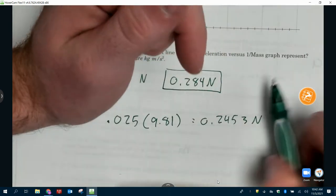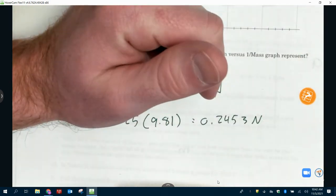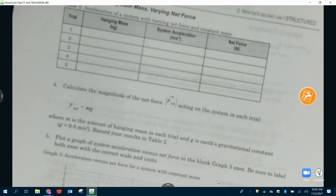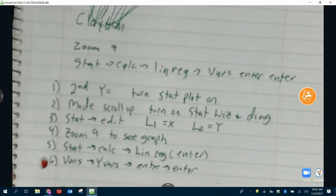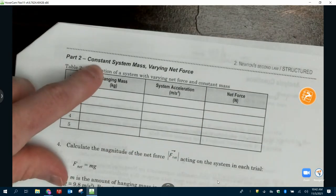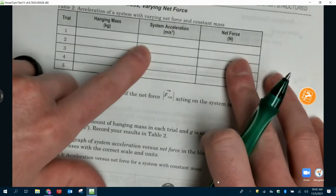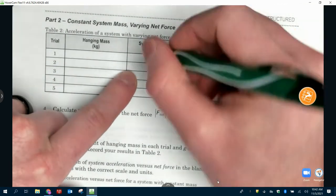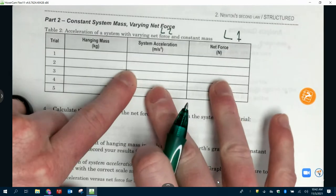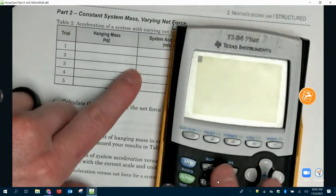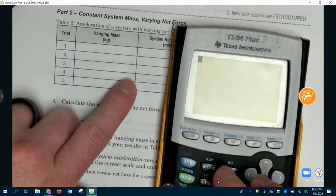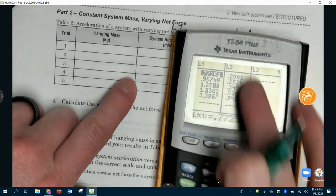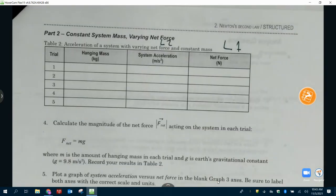Okay, let's see if you remember those steps for our next set of data. For part two, we want to do net force and system acceleration. Net force is going to be L1, system acceleration is still L2. Use these two data points — go to stat edit, change these to the new numbers. See if you can do the same steps.